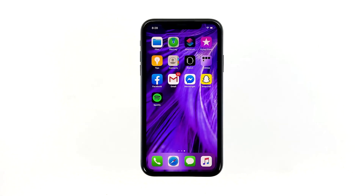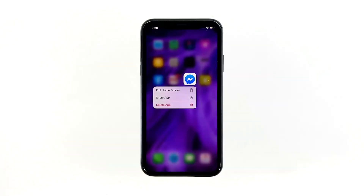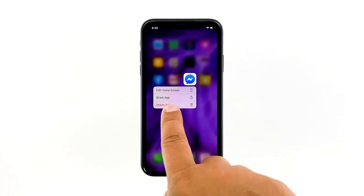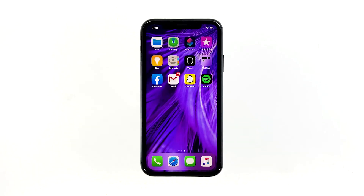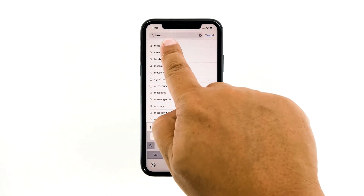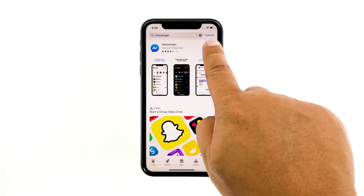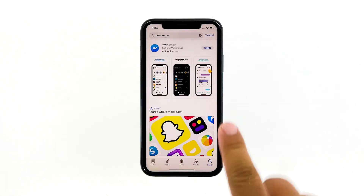Go to the screen where the Messenger icon is located. Tap and hold on its icon until options show. Tap 'Delete App', then tap 'Delete' to confirm the deletion of the app. Once the app is successfully uninstalled, launch the App Store. Search for Messenger, and then tap the install icon. Wait for the app to be successfully installed on your iPhone. When the installation is finished, tap 'Open' to launch it.